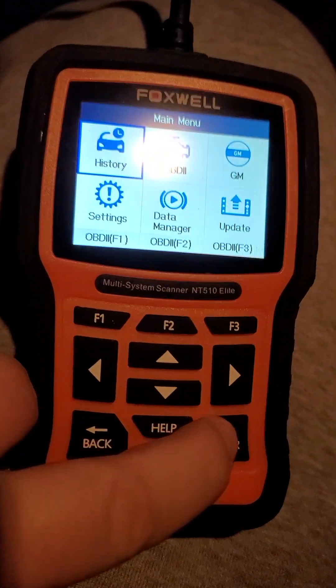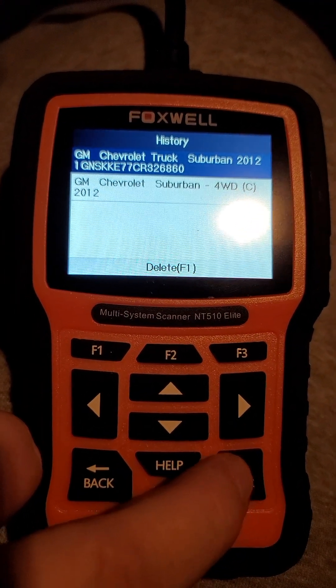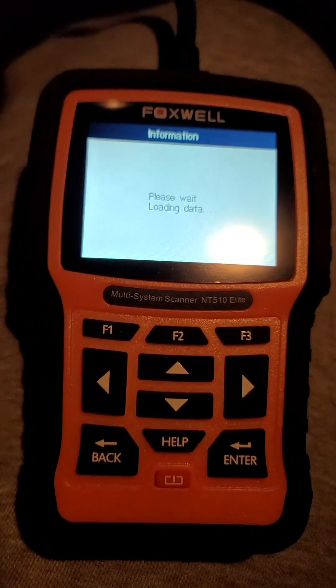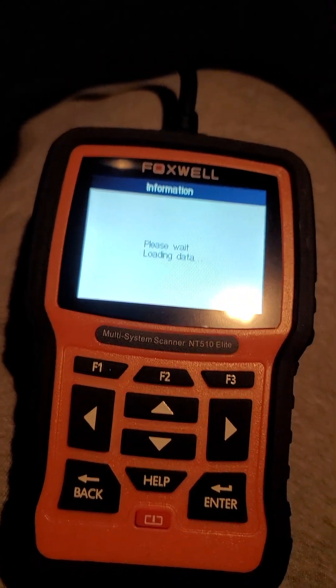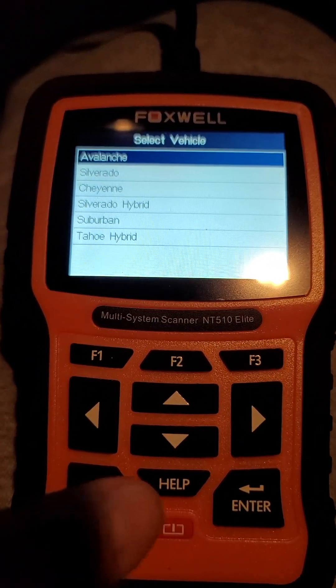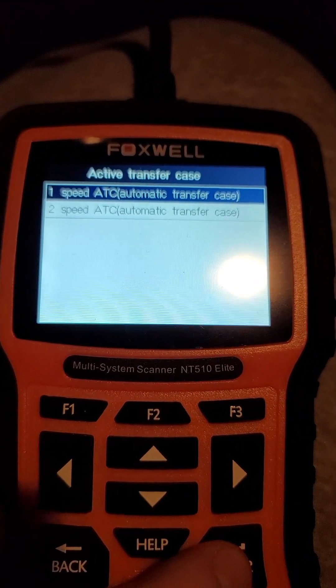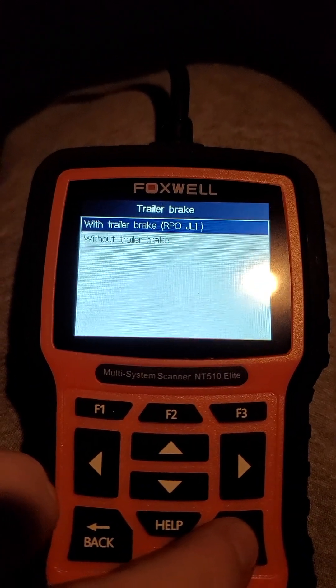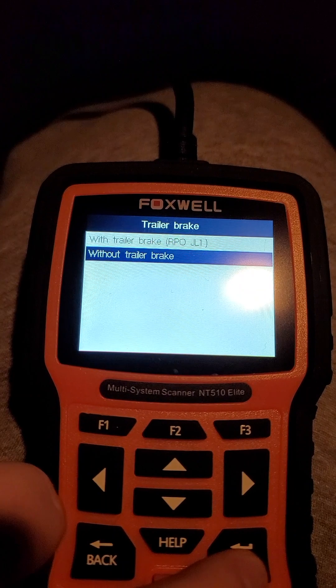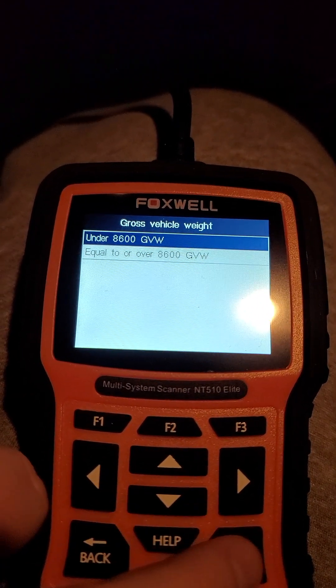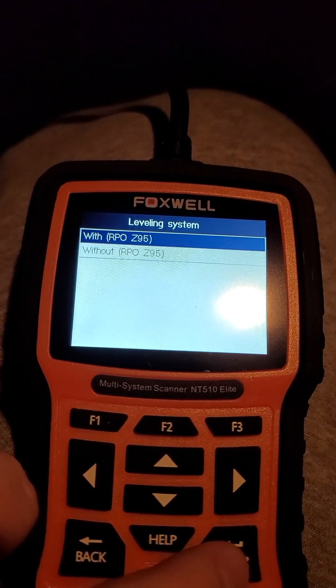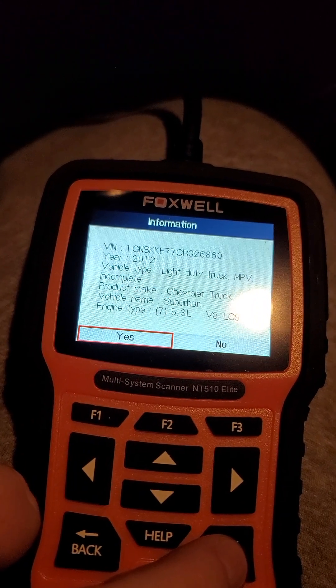Click history, clicking enter on the top one. Go down to Suburban — it's about the same, click yes, enter on the first one. It does not have the factory trailer brake, it is under 8600 lbs, and it does have the leveling system — all of that is correct.